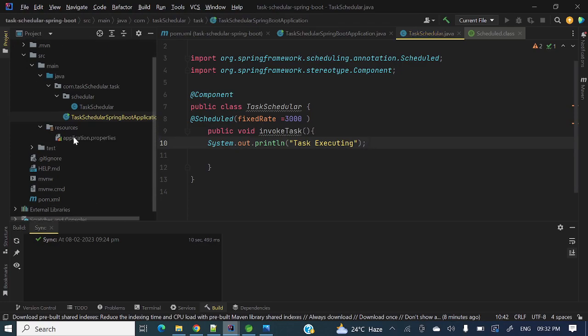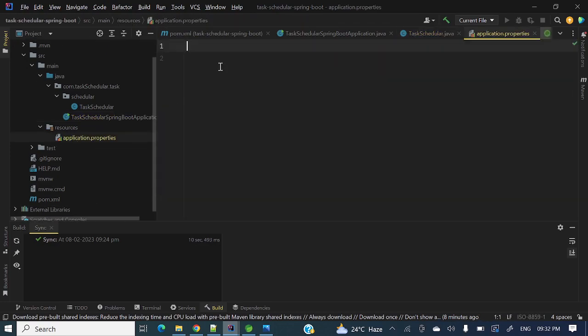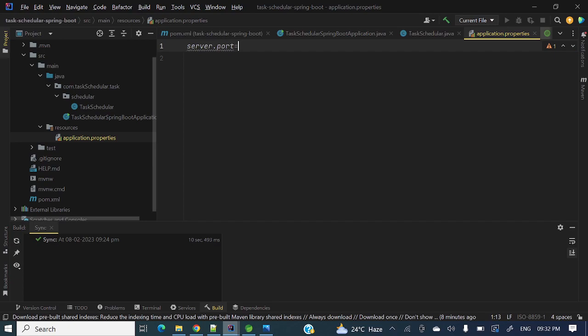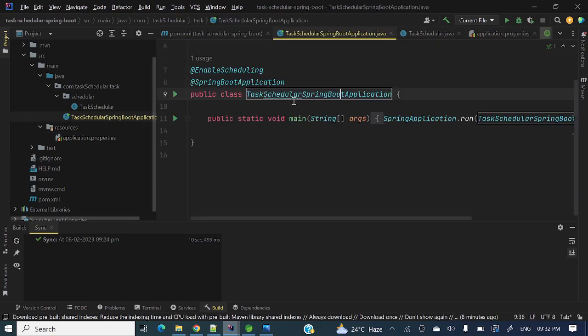Before running, let me put server.port equals to 7070. Now let's run this application and we'll see.